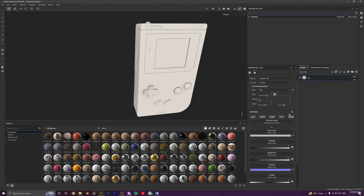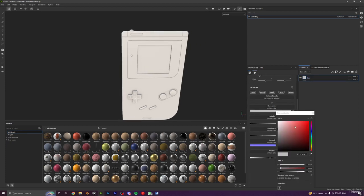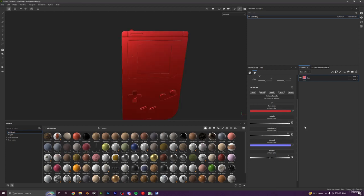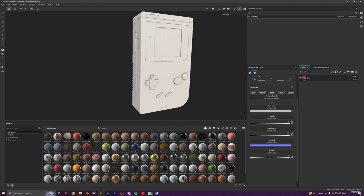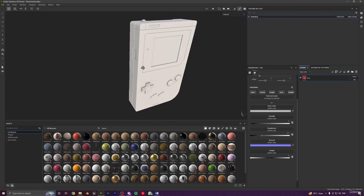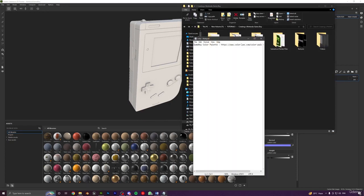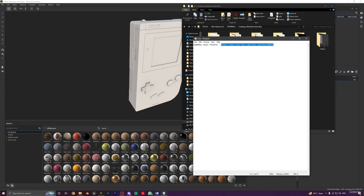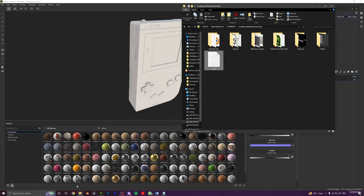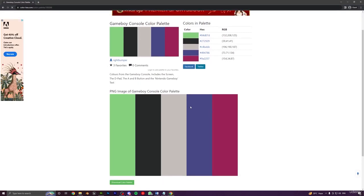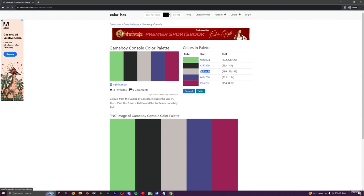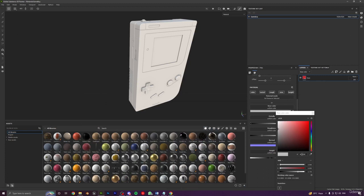As soon as you add a fill layer, you can scroll down and see all the properties — you can change things like base color, metallic value, roughness, and so on. The only thing I'll change right now is the color. Go to the resources folder and in the links section you'll find the color palette link. This has all the color values for our Nintendo Gameboy. Copy the gray color and paste it in here — now we have our base color.